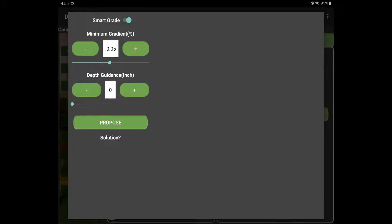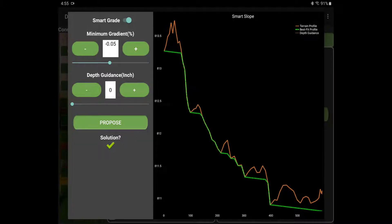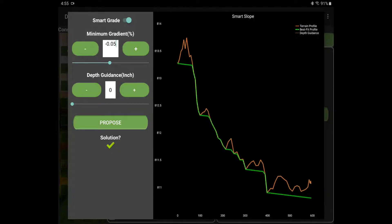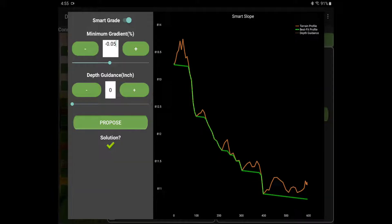The depth guidance I'm not going to show you just yet — we're just going to hit Propose. And bang, here's our plan. So this is a plan where anywhere we have less than 0.05% negative slope, we are going to cut. You can see we have a cut here at the beginning, a little ways down, just over 100 feet, over 200 feet, and so on.